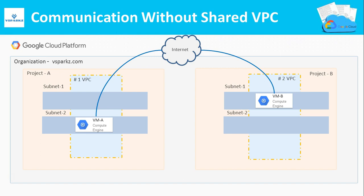Let us see the architectural differences with and without a Shared VPC. Let us see the resource communication without a Shared VPC. So in this architecture we have two projects project A and project B. These projects are created beneath my organizational GCP account called vsparks.com.